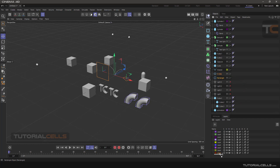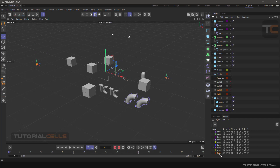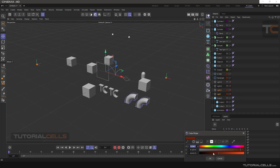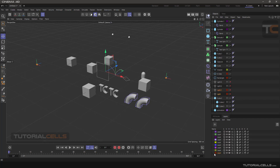First, you can easily place your desired object into the layer by clicking and dragging. For example, I choose this light and click and drag it into the new layer. The object gets the color of the new layer, and you can change the color by double-clicking the icon to open the color selection window.